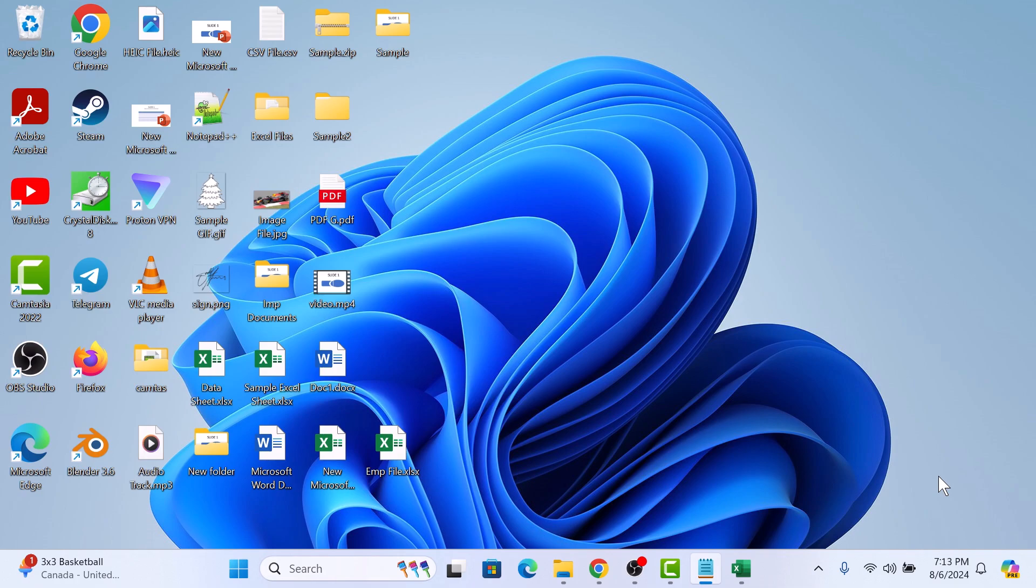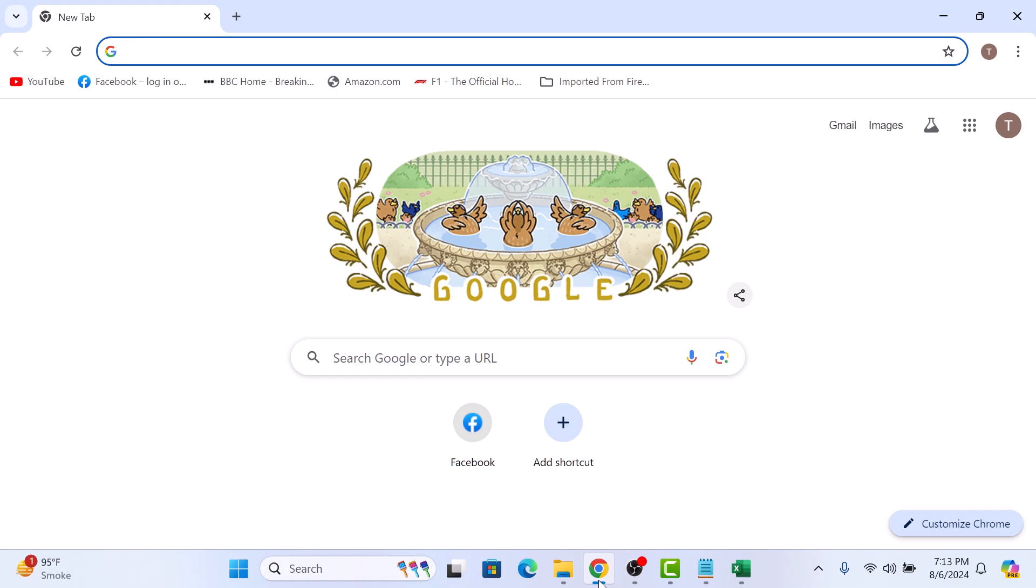First, open up your Google Chrome web browser and navigate to Google Translate by typing translate.google.com in the address bar.